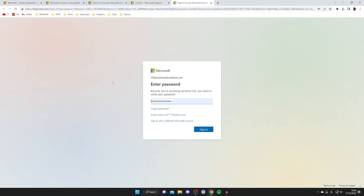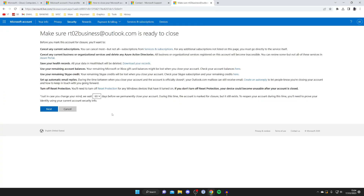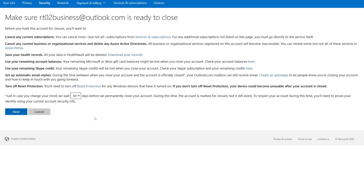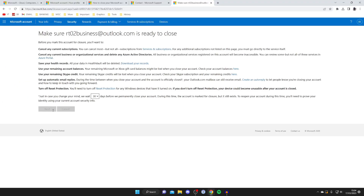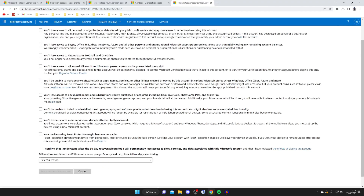You'll be taken to another page where you'll need to sign in again. Once again, make sure your Microsoft account is ready to close — you can see all the different points here. At the bottom you can choose how much time you want Microsoft to wait before permanently closing your account: either 30 or 60 days. During that period you can still change your mind. I'm going to select 30 because I'm pretty sure, but I may change my mind. Then tap Next at the bottom.